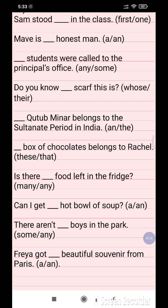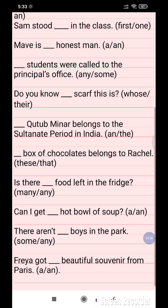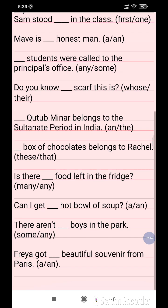Question 11: Dash box of chocolate belongs to Rachel. The options are 'these' and 'that'. Question 12: Is there dash food left in the fridge? The options are 'many' and 'any'.